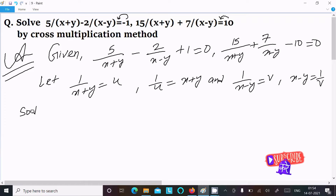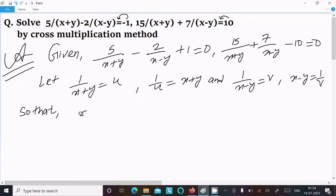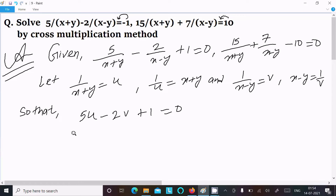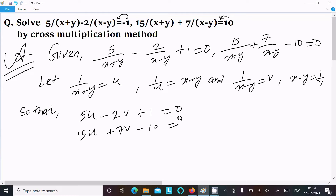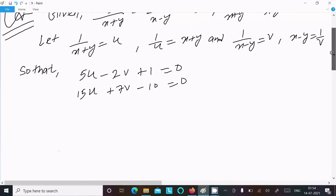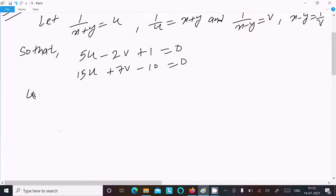So we can rewrite the equations as: 5u minus 2v plus 1 equal to 0, and the next is 15u plus 7v minus 10 equal to 0. Now the next step is calculating the value of u.